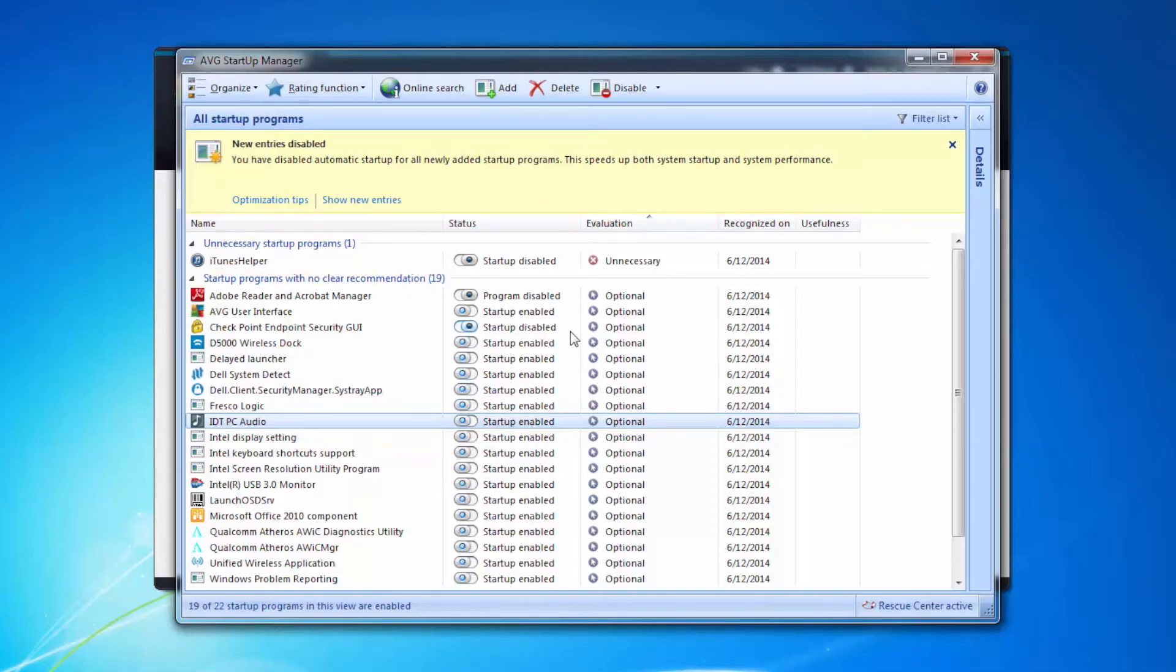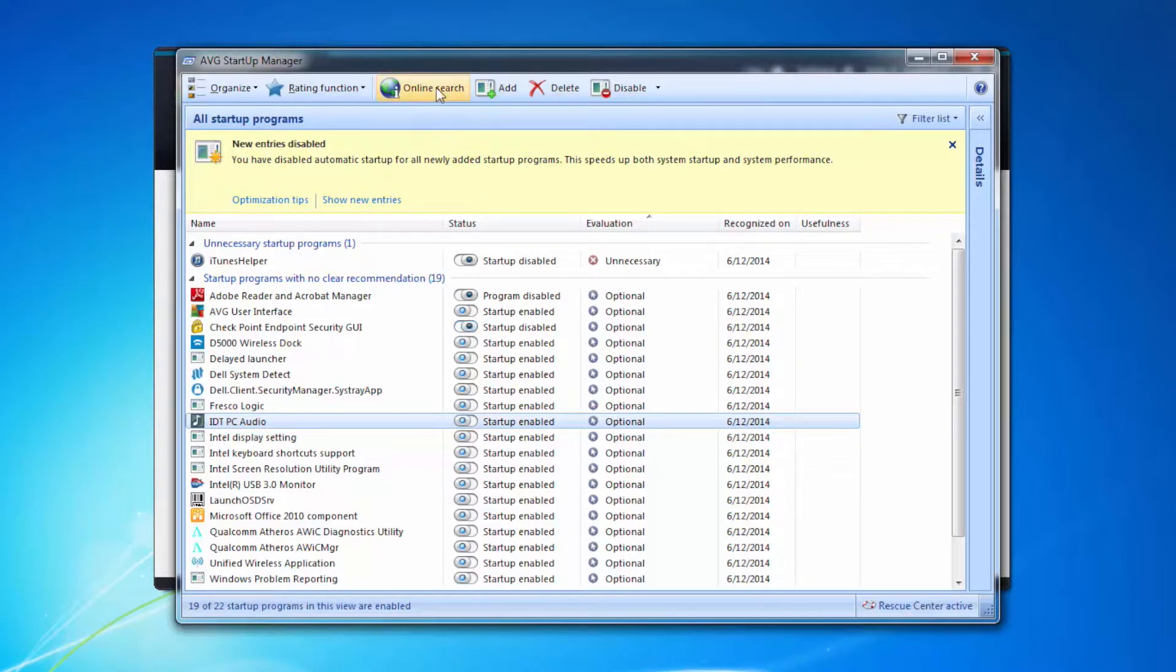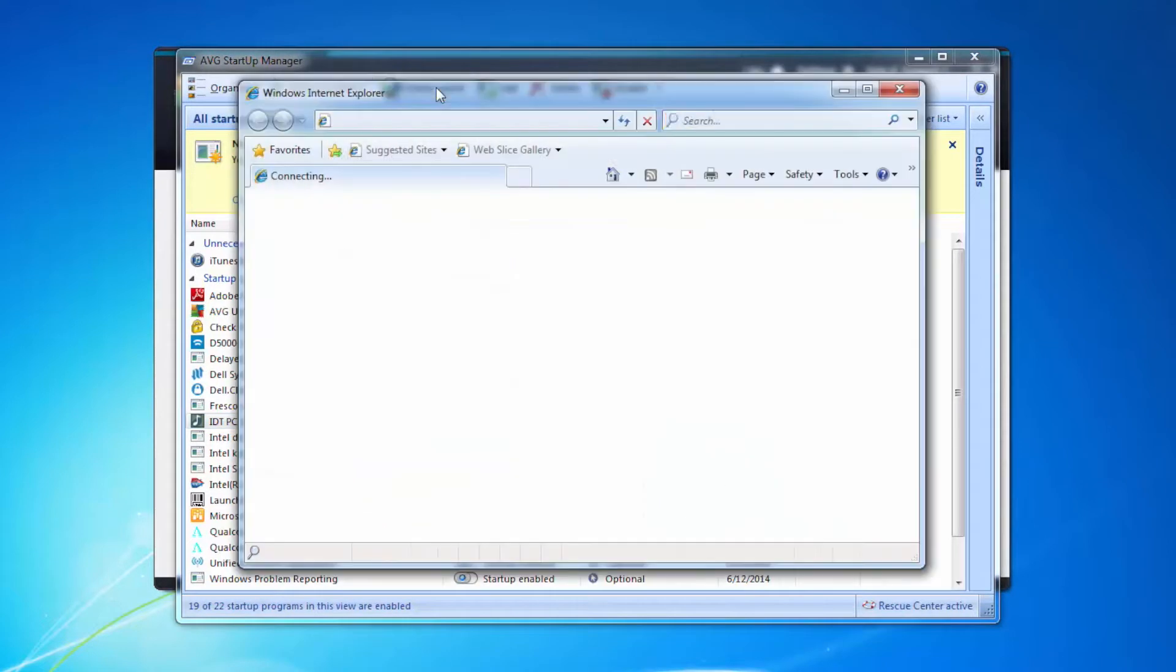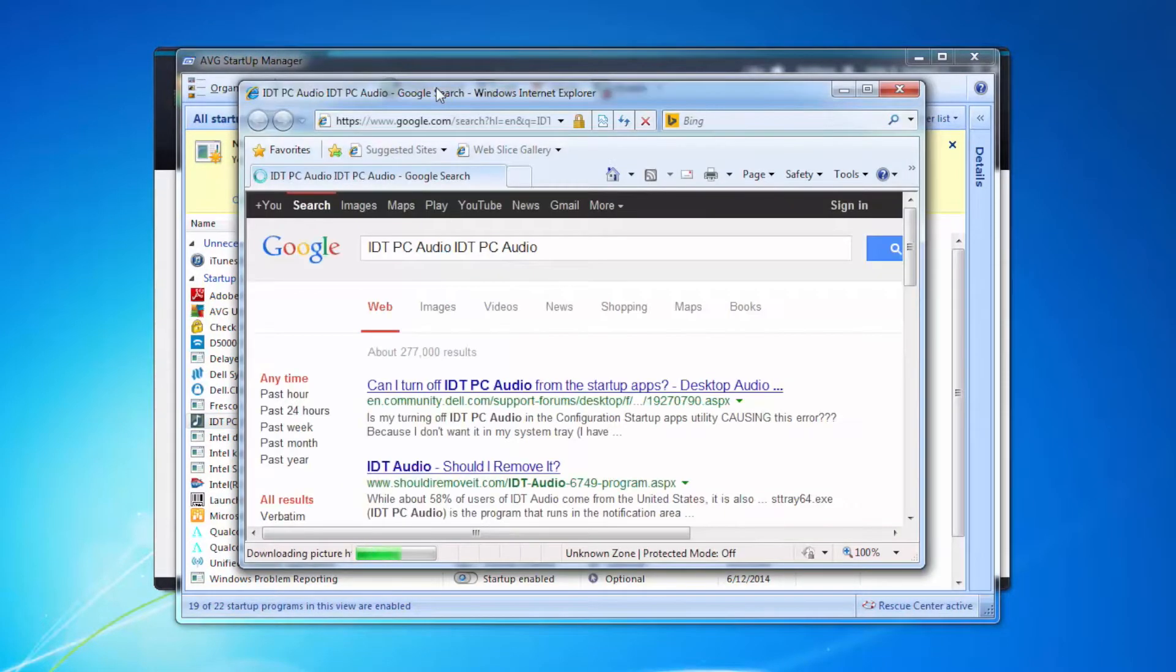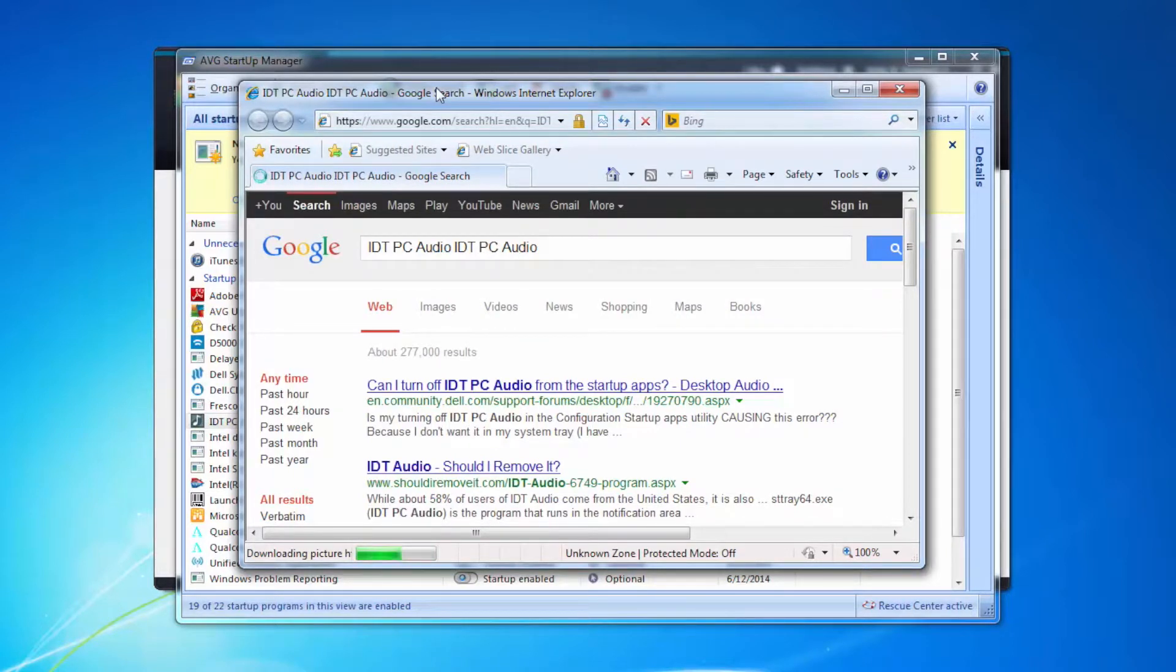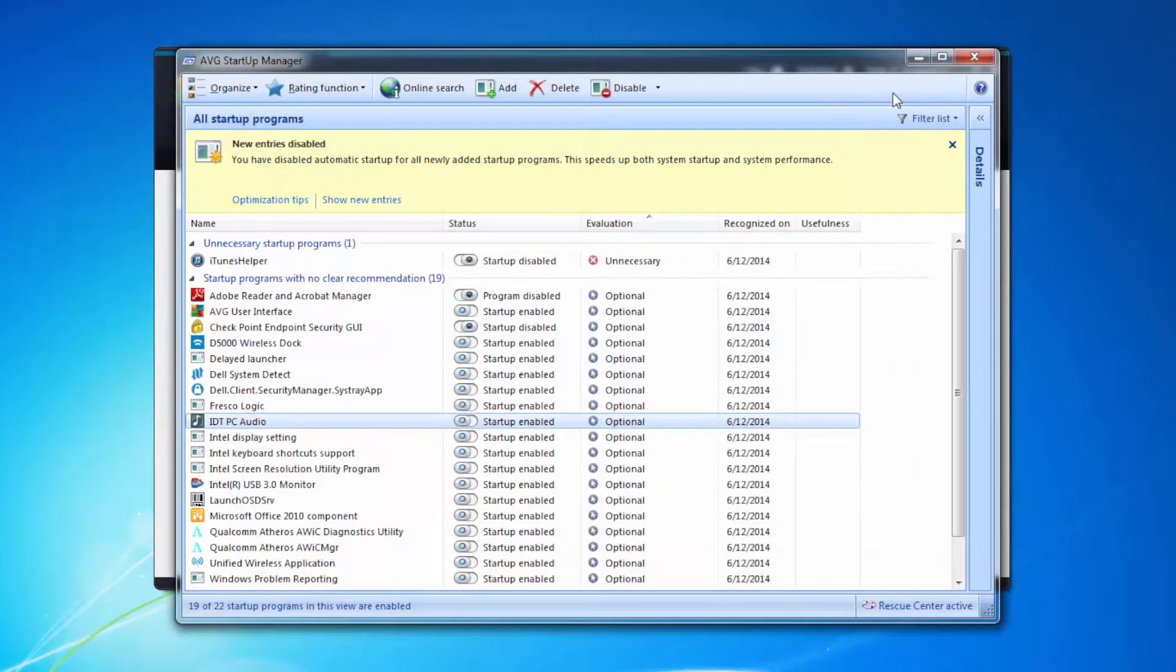If there's something here you don't understand what it is, for example if I look at IDT PC audio and then I click on online search at the top, it will take me to the tune-up site and actually I can look at what that actually is and I can make a decision on whether I want to start up or not with a little bit more knowledge.